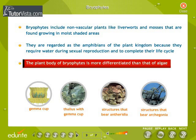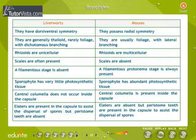The plant body of bryophytes is more differentiated than that of algae. The bryophytes are broadly divided into liverworts and mosses. Study the differences between the two.